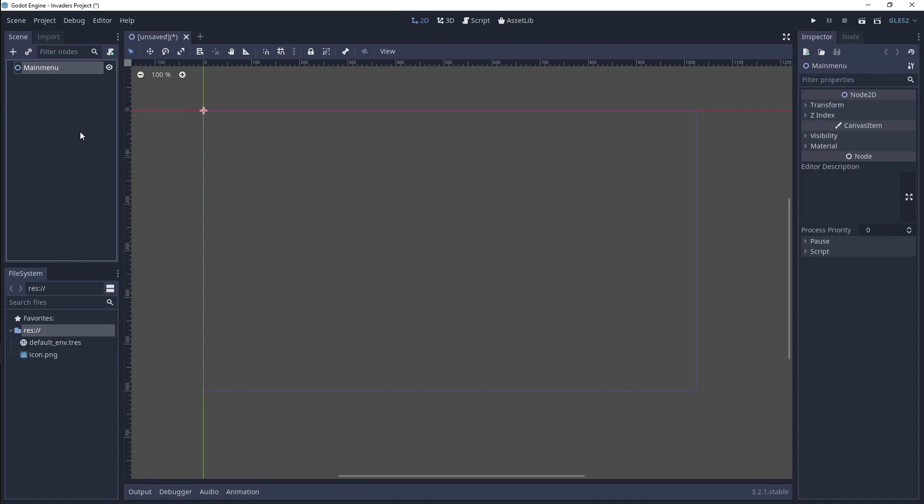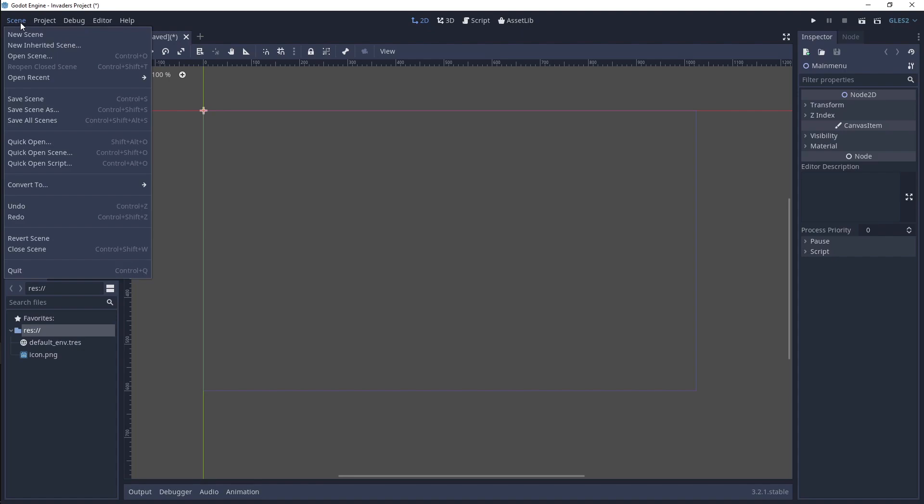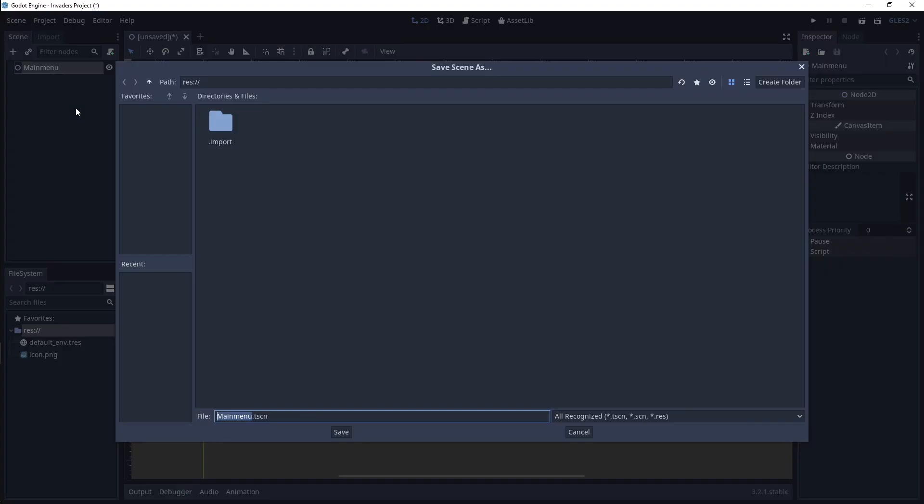In the top left corner of the editor window, you'll see a few buttons labeled Scene, Project, Debug, Editor, and Help. Click the Scene button, then click Save Scene As. A Godot File Manager popup will appear.